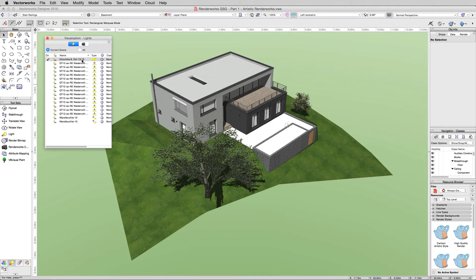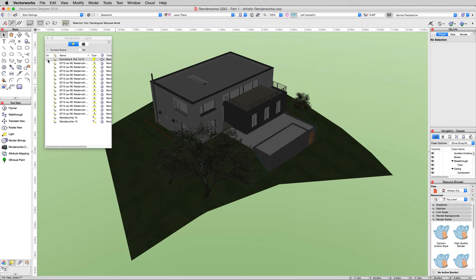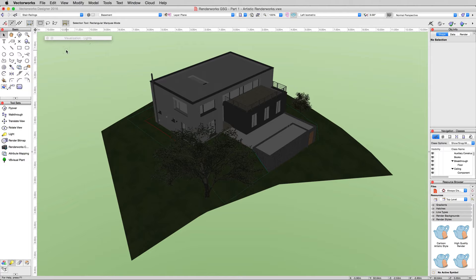We'll treat it as if we had fundamentals with Renderworks. Go ahead and turn off this heliodon object. We can close this palette for now. There's a little yellow button to collapse the palette. On Windows, there'll be a little pin on the top right you can click.